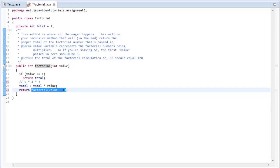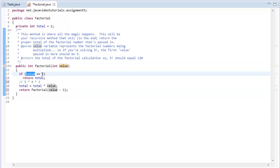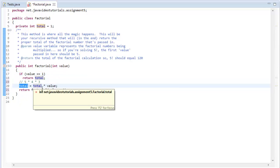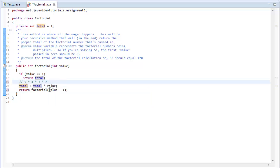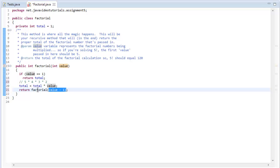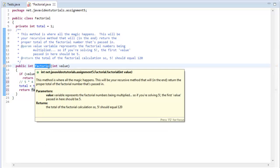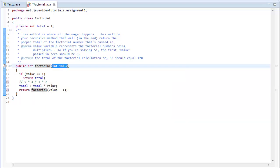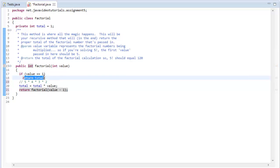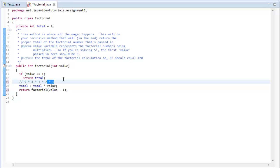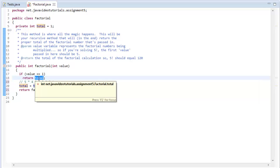So now three is going to be passed in again with a new instance of factorial being executed. It's going to say, is three equal to one? No. And it's going to say total, which is equal to 20, equals total times three now. So now we're hitting three, and it's going to be 60. And then it's going to pass in value minus one, three minus one, which is going to be two. So factorial is going to be called with the value of two. Now two goes in, is two equal to one? No. Total, which is equal to 60, equals total times two. So we're actually successfully doing the two. Now it's going to be 120 and it's going to call factorial again with two minus one.